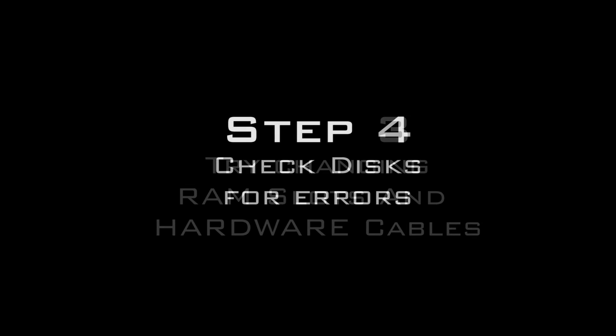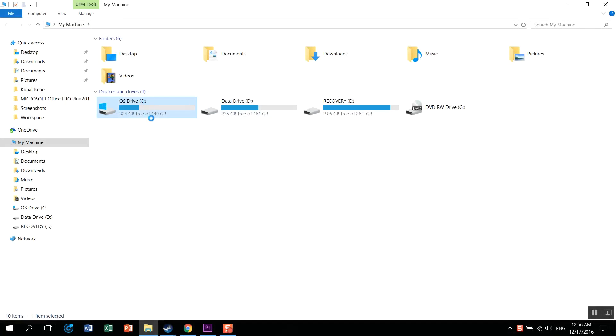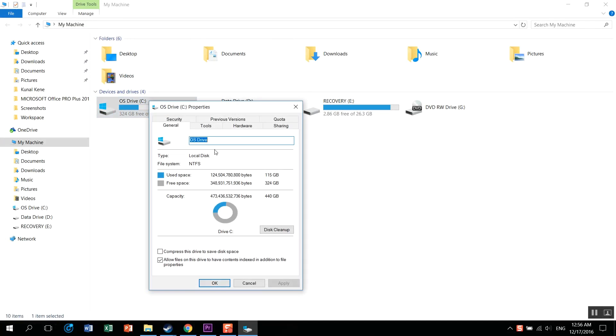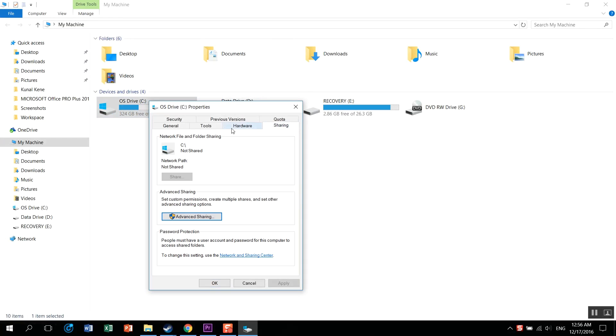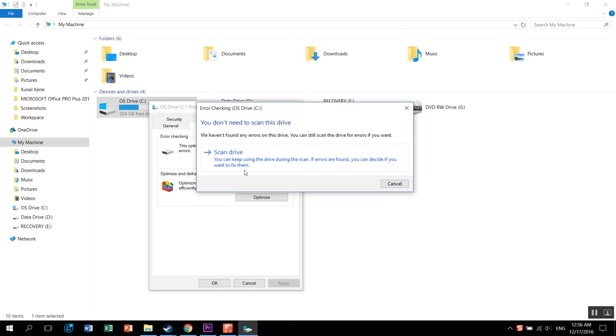Now the fourth step would be to check the disks for errors. Just head over to the partition settings, go to the Tools tab, and start checking. That's it, the scanner.